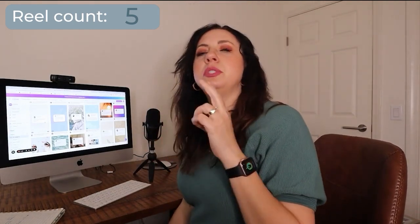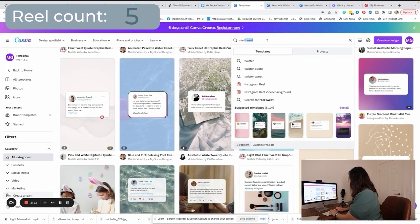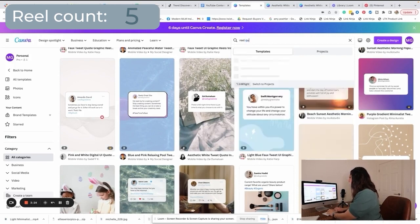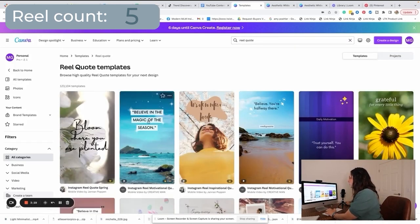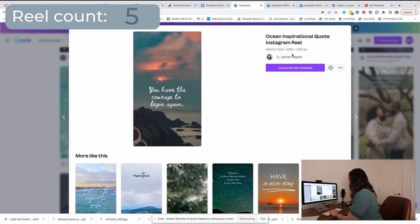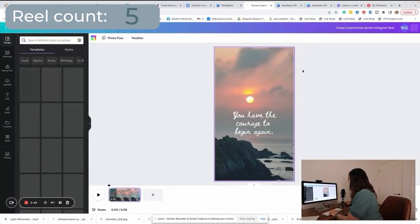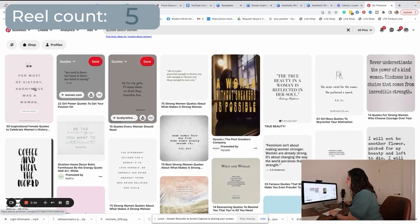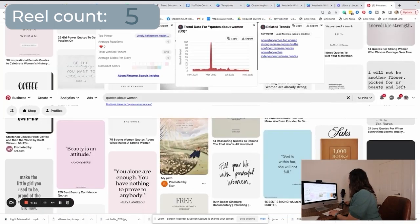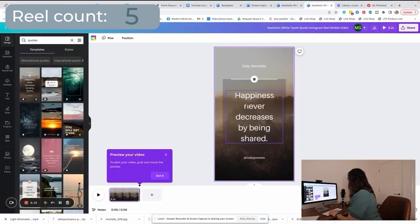That is the first type — you're going to make five of those. Let's move on to the second type: quote reels. We're going to come back to the front page, search 'reel quote,' and it's going to come up with a bunch of different quote reels. Find one that you like. We're going to use this one, and I'm going to go to Pinterest to grab a couple of quotes — like 'Fill your life with powerful women.'